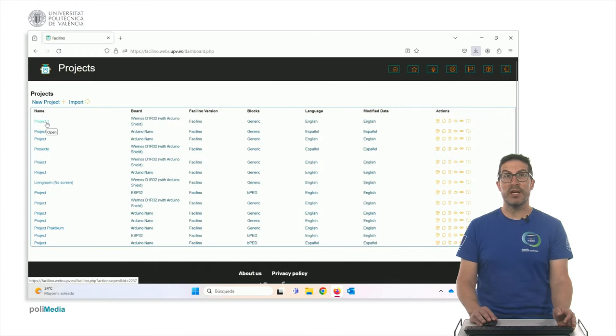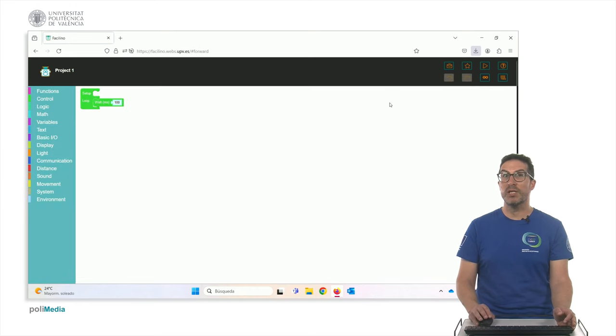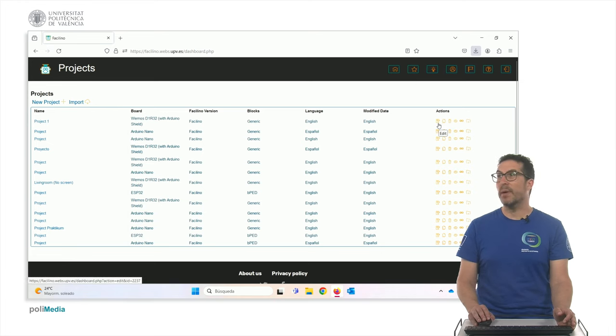You can check that everything is fine. If you go back again to the project, as you can see, the project is still there. And also, you can always, here you have some actions.